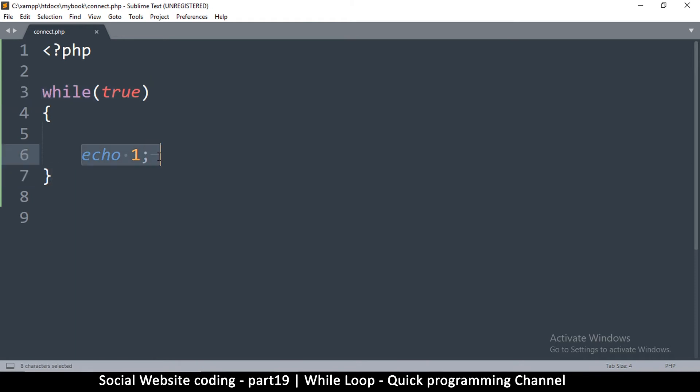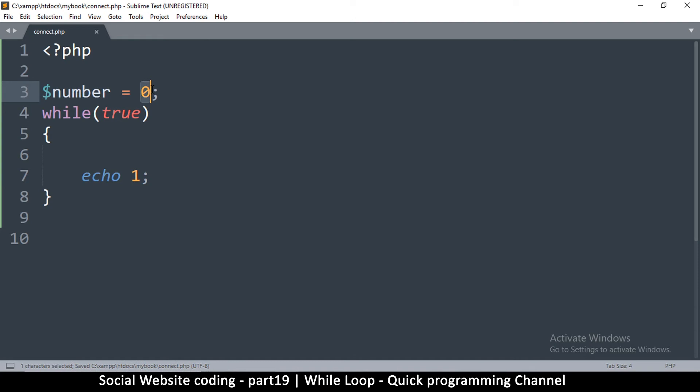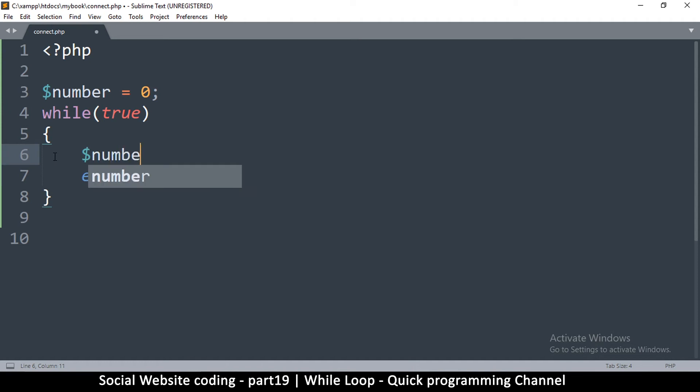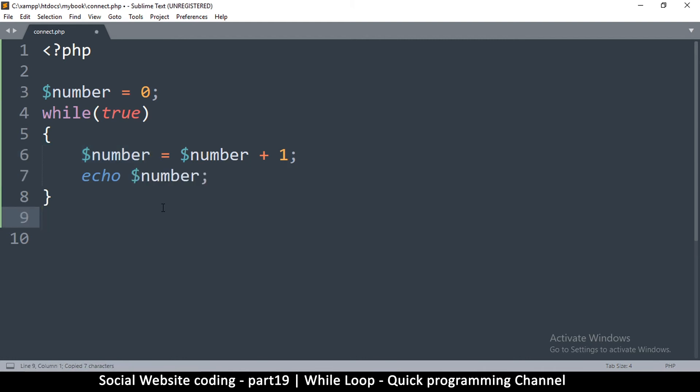While this is true, echo 1. My browser will keep echoing 1 to infinity, so I don't want that. I want a way to stop this loop at some point. I'm going to create a variable here. I'm going to say number is equal to 0. I have created a number and put zero in that number.